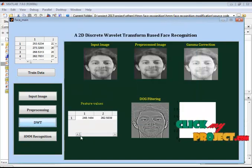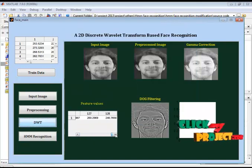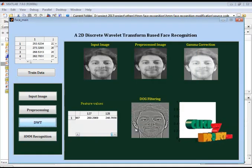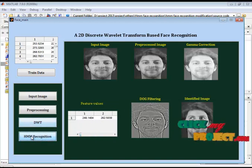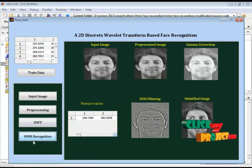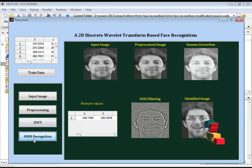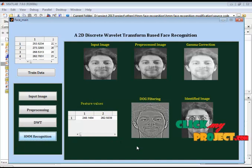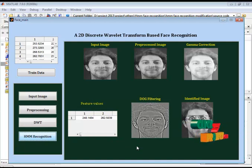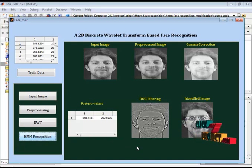For these values we are identifying the mean values. That is taken as the features. These are the features. This feature values will go to the HMM recognition. It will identify the persons. Now I am showing the result of face recognition with the help of HMM. Thank you.